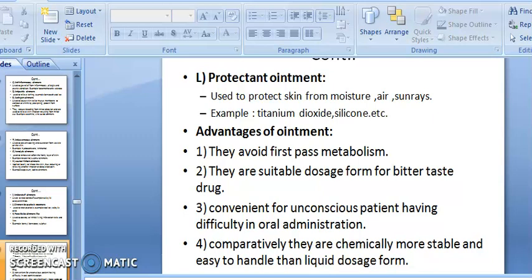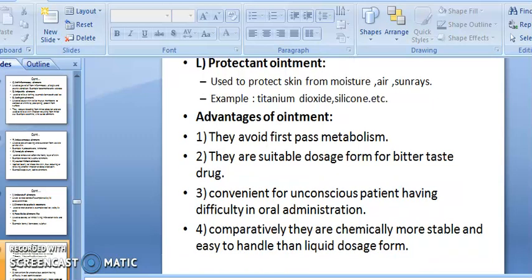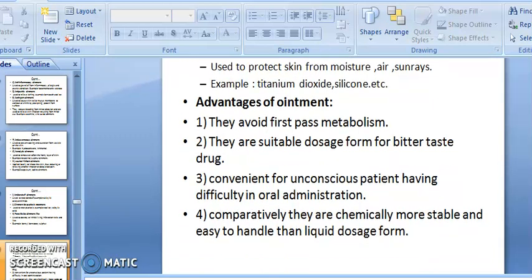Protectant ointment is used to protect the skin from moisture, air, and sun rays — examples include titanium dioxide and silicone. These provide a protective layer to the skin against moisture and sun rays. Now we discuss the advantages of ointment: they avoid first-pass metabolism.